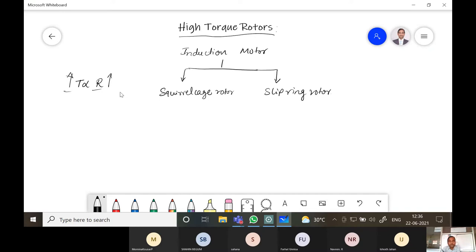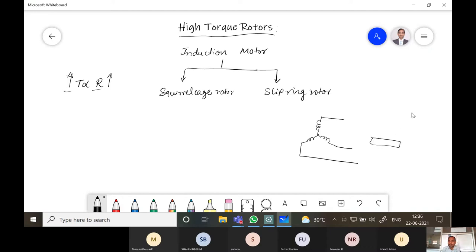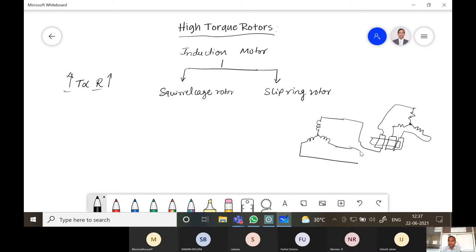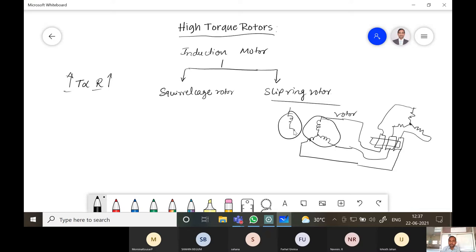In the induction motor, in the slip ring rotor, the slip ring rotor windings are connected to a three-phase rheostat during starting. So we can connect the rotor winding of the slip ring induction motor — both the stator and rotor can be connected to the rheostat.